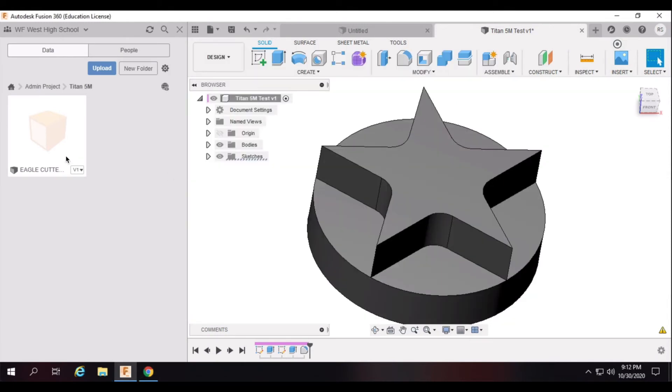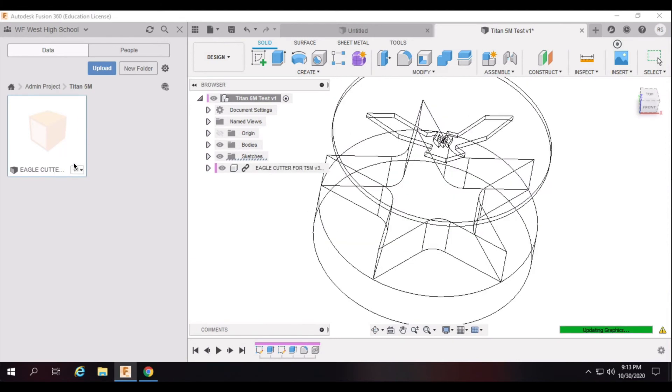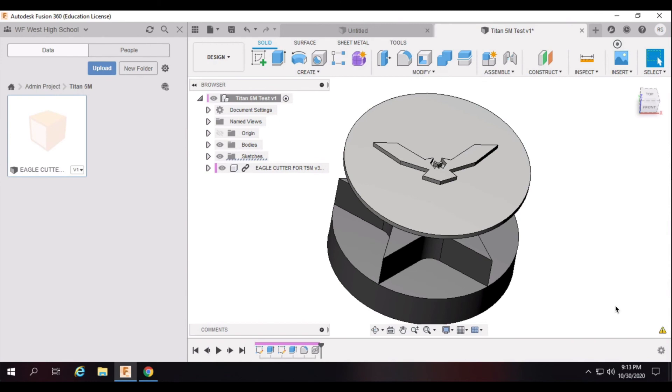Right click on the file in the data panel and select Insert into Current Design to insert it into the model that you would like to use it. Select its location and then click OK. You're now ready to continue on to the next step.